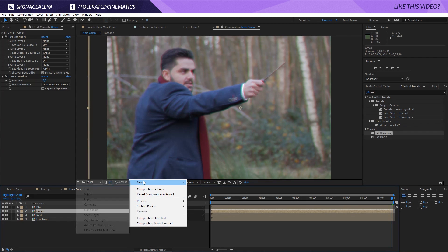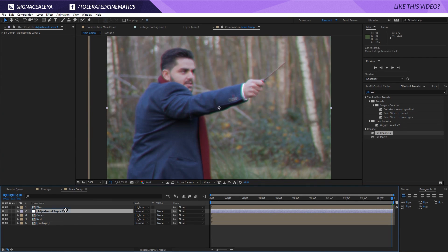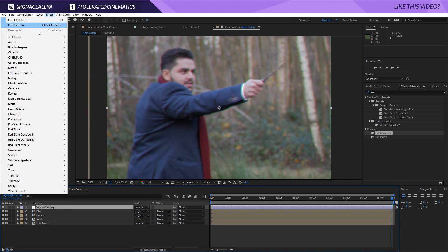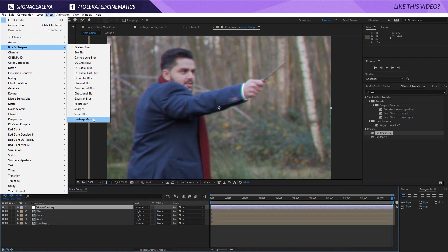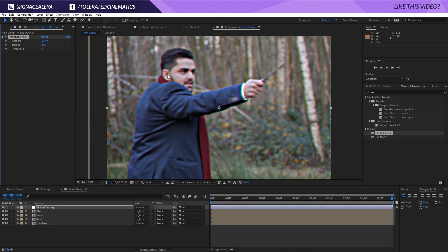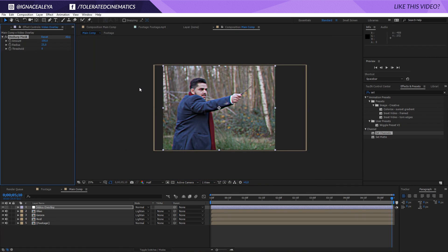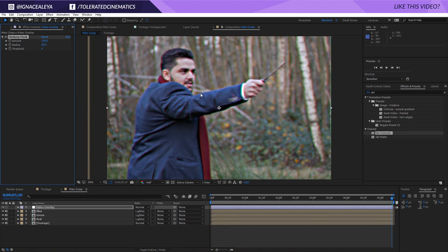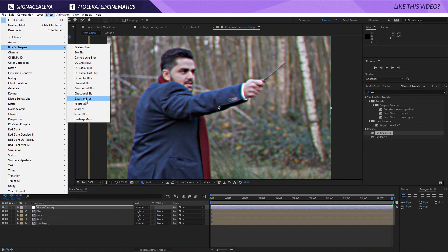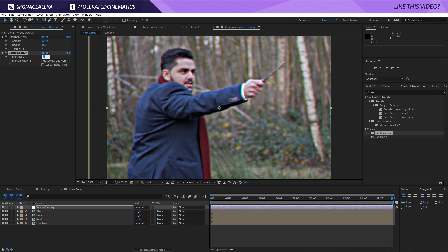Next, we want to create a new adjustment layer and apply it on top of all our layers. We'll rename this to Video Overlay. Then we'll go to Effect, Blur and Sharpen, and apply an Unsharp Mask. We want to increase our amount to 100 and our radius to 25. That's going to give it that kind of popping effect, and it's already going to look like a little bit of an older video. But it's still a little bit sharp.